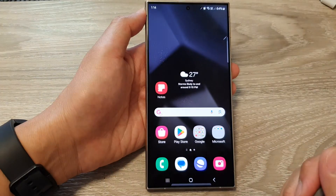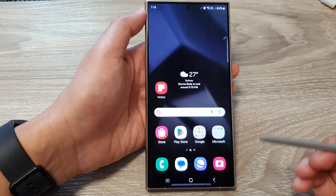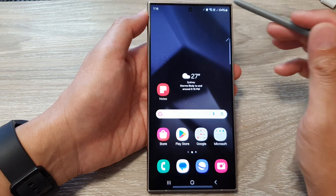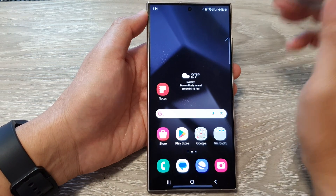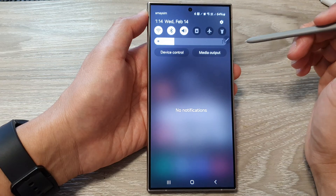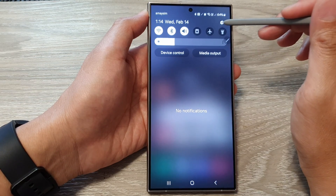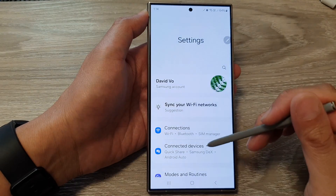First, tap on the Home button to go back to the Home screen. Then from the Home screen, swipe down at the top. In the Quick Settings panel, tap on the Settings icon.